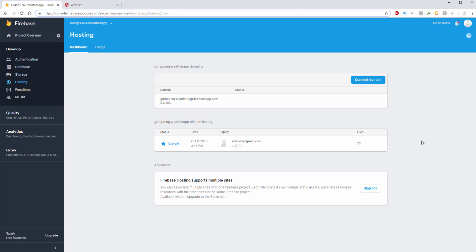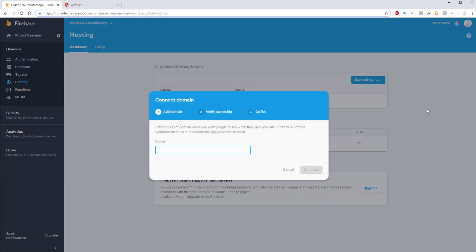And if I wanted to, I could connect the domain. So here you could actually deploy a real domain name that you can buy off Namecheap or GoDaddy. And then you can input it here, verify the ownership, go live, and then it's going to be live on the intranets.